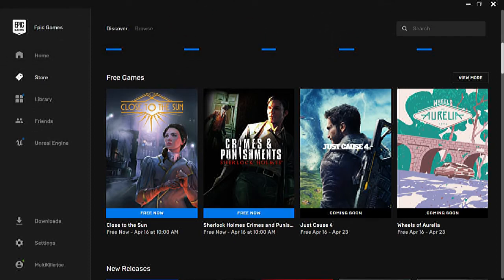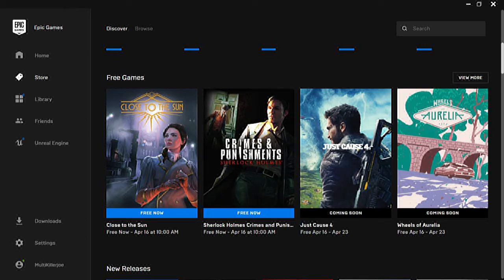Hey you guys, it's Multikiller Joe and today I'm signing in with another free weekly Epic game.